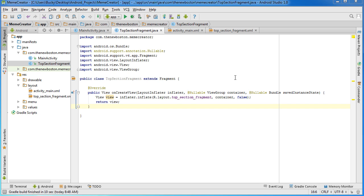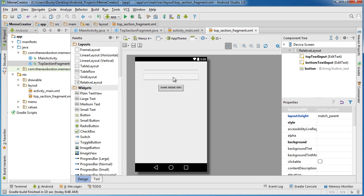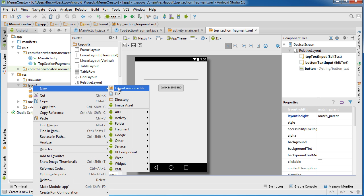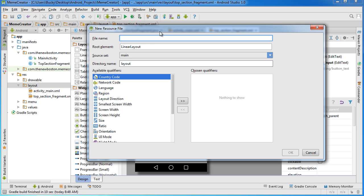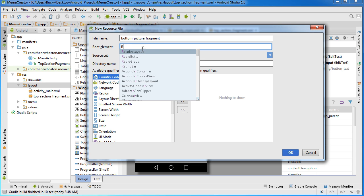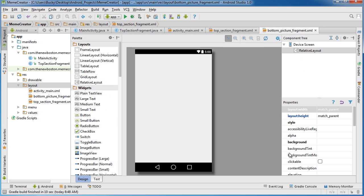So what we're going to do next is we're going to create that bottom half, which is the good part — the picture which we're going to meme-ify. So let's go ahead and first make the layout for it. This is actually really easy. Right click the layout and click new layout resource file. For the bottom fragment, I'm going to name mine bottom_picture_fragment, and I also want to change this to RelativeLayout and hit OK.